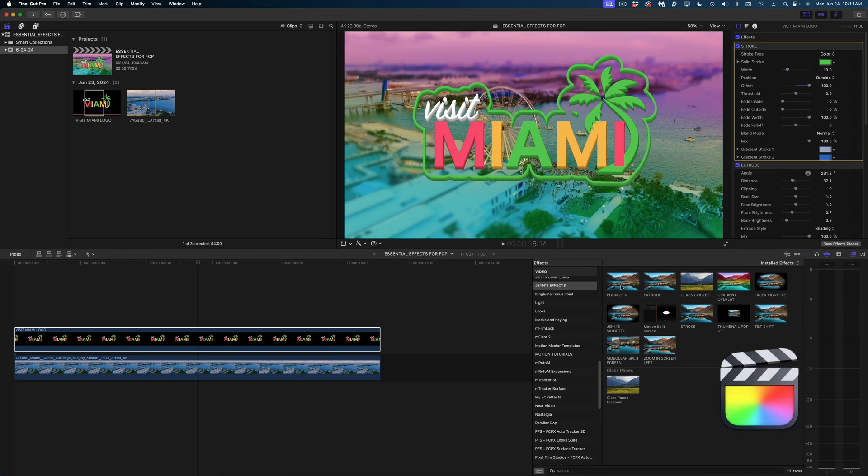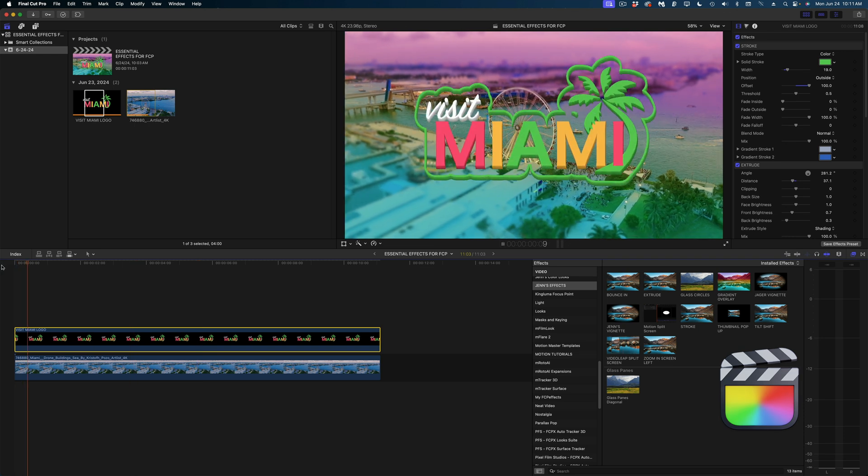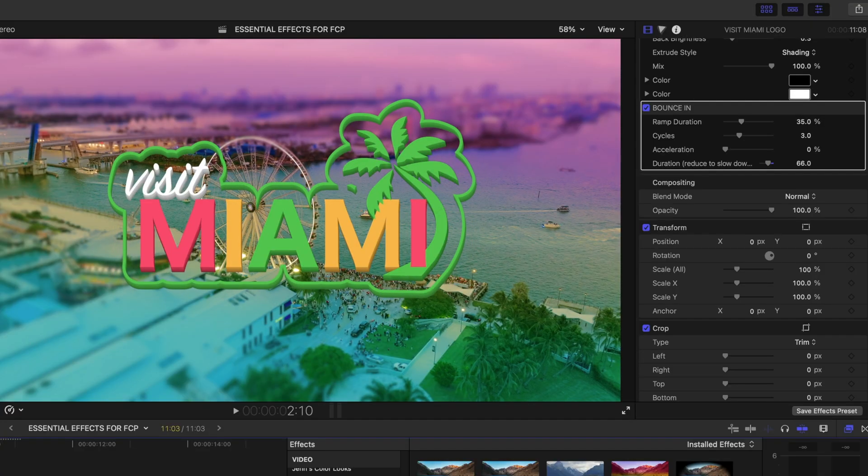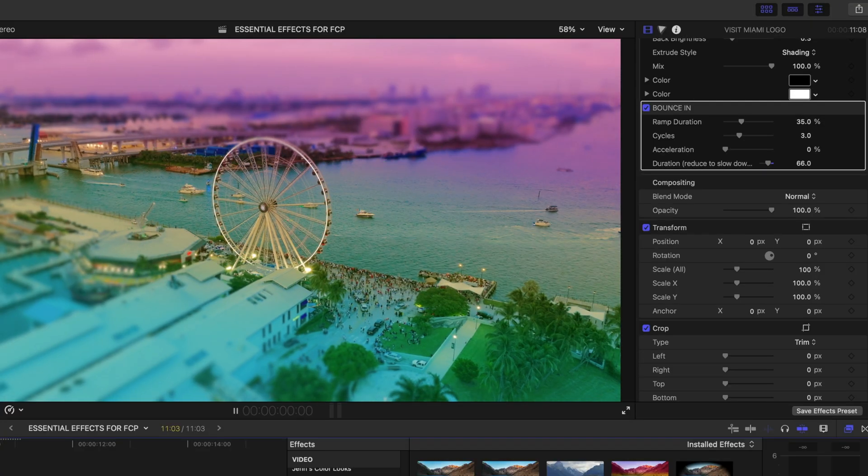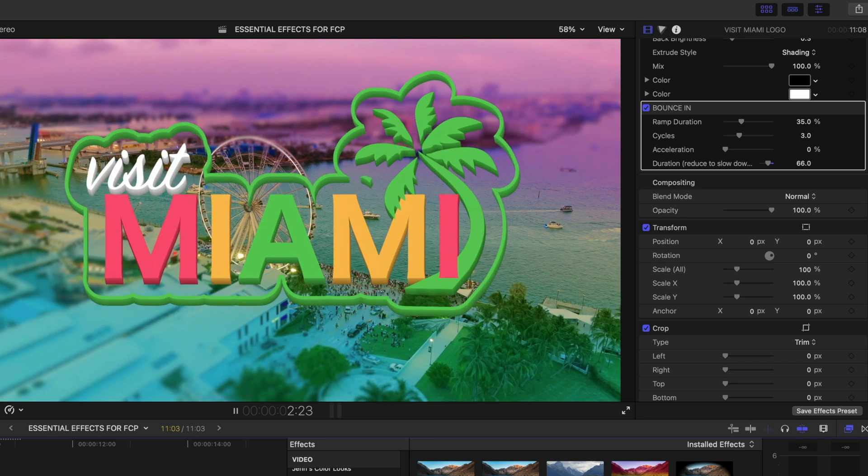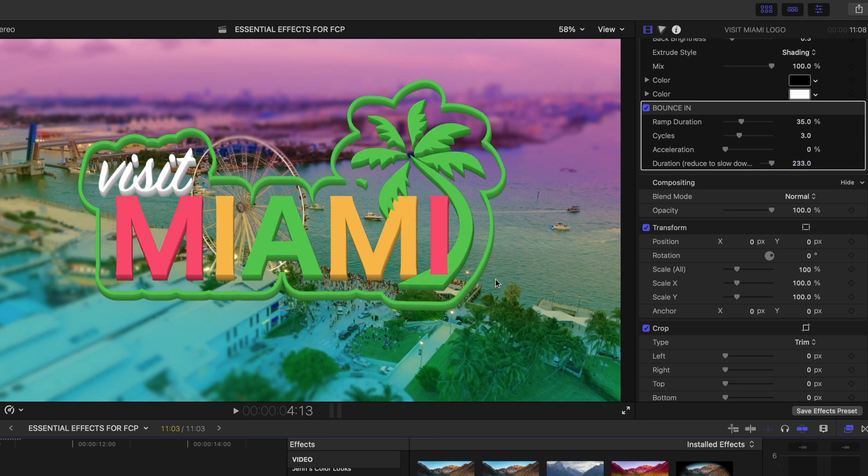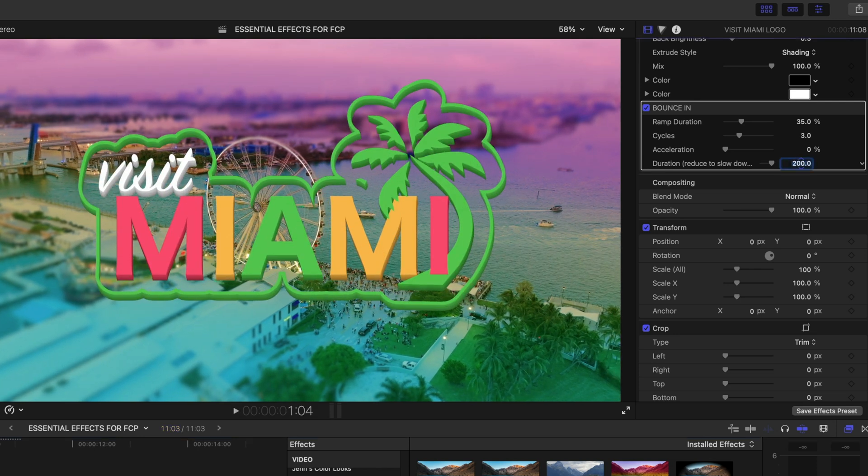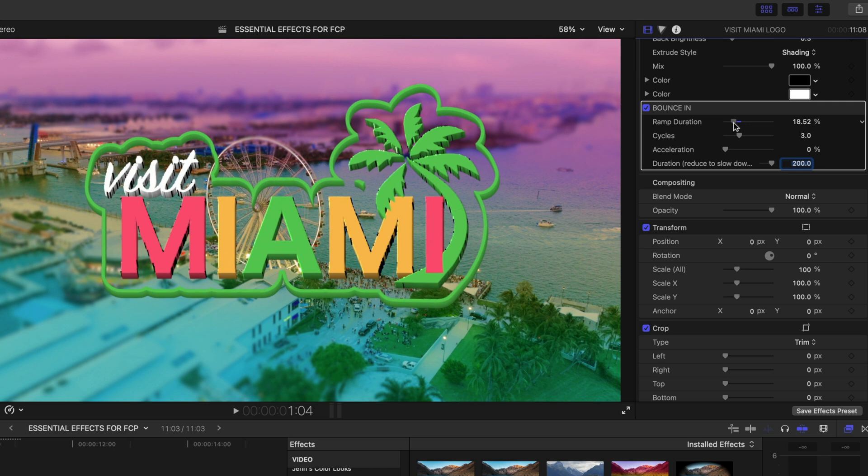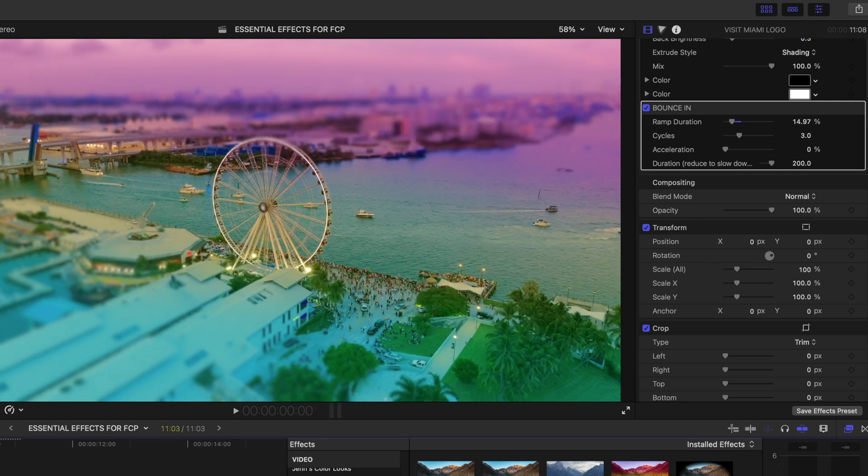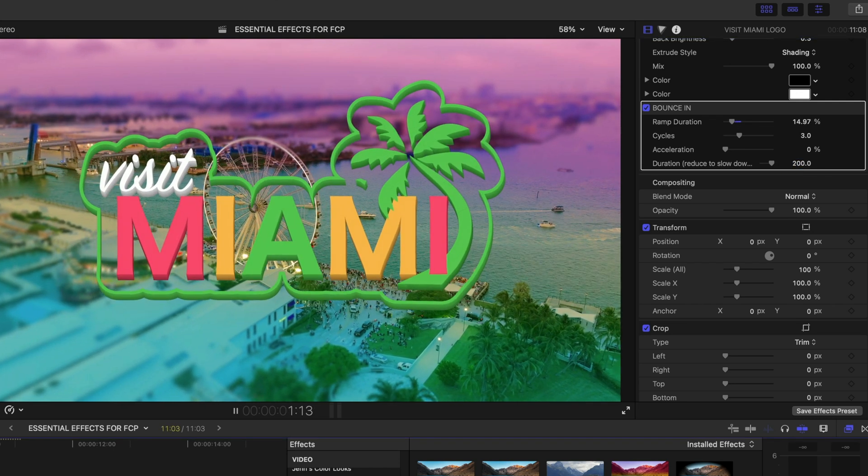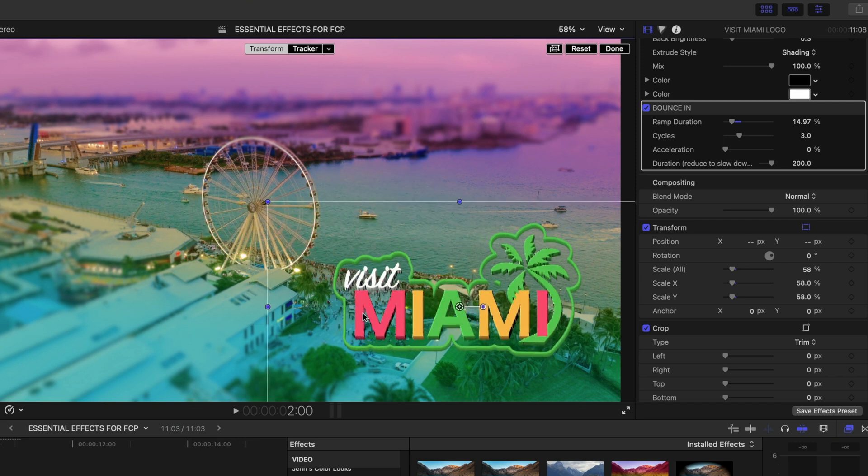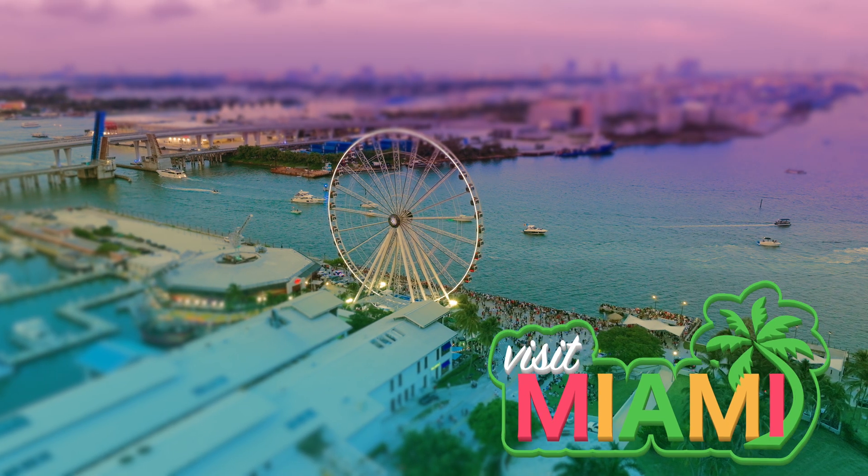And now in Final Cut Pro, let's drop that onto our logo. And you can see it bounces in in the Inspector window. If I wanted to slow it down, I could dial down that value and the action happens slower. If I want it to go even faster, I'm just going to grab those numbers and bring them even higher. And it goes really fast. I'm going to bring it back down to 200 where I had it. And if I want to make it more bouncy, just dial down the ramp duration. Now I'm going to take that whole logo with all the effects applied, and I'm going to bring it down to the lower right corner so our Ferris wheel is still the center of the action.